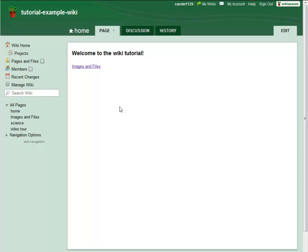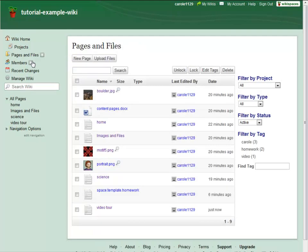You can access all the pages, page templates, and files in your wiki from the Pages & Files link on the action menu. From this list, you can get more information about all of your content.